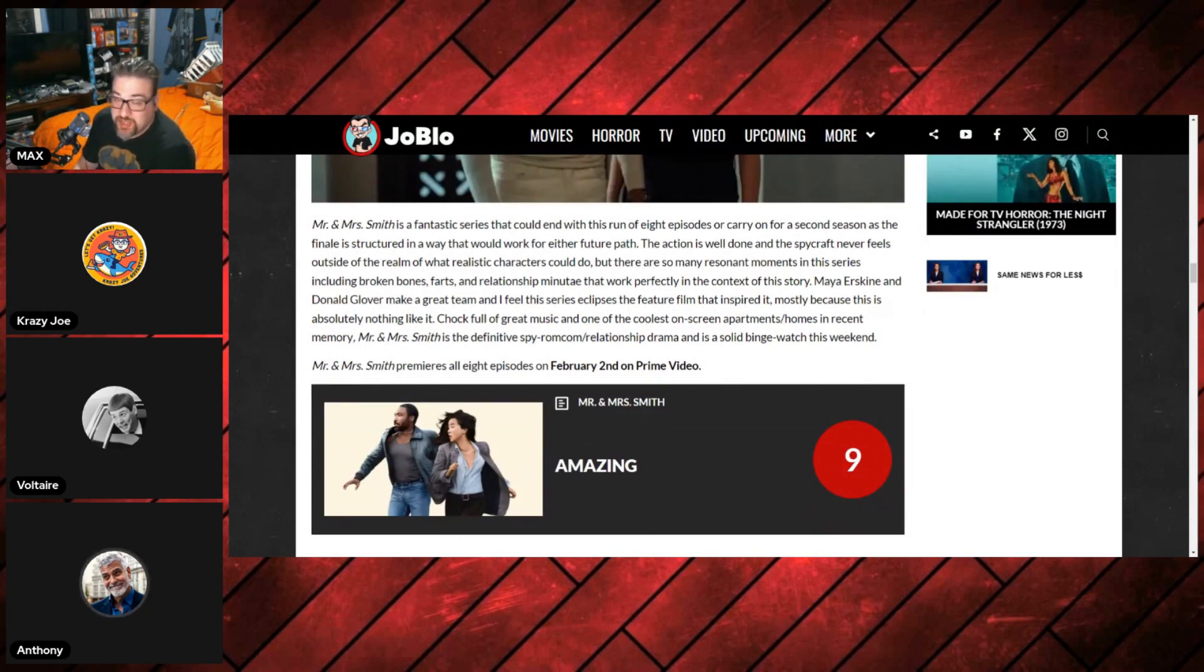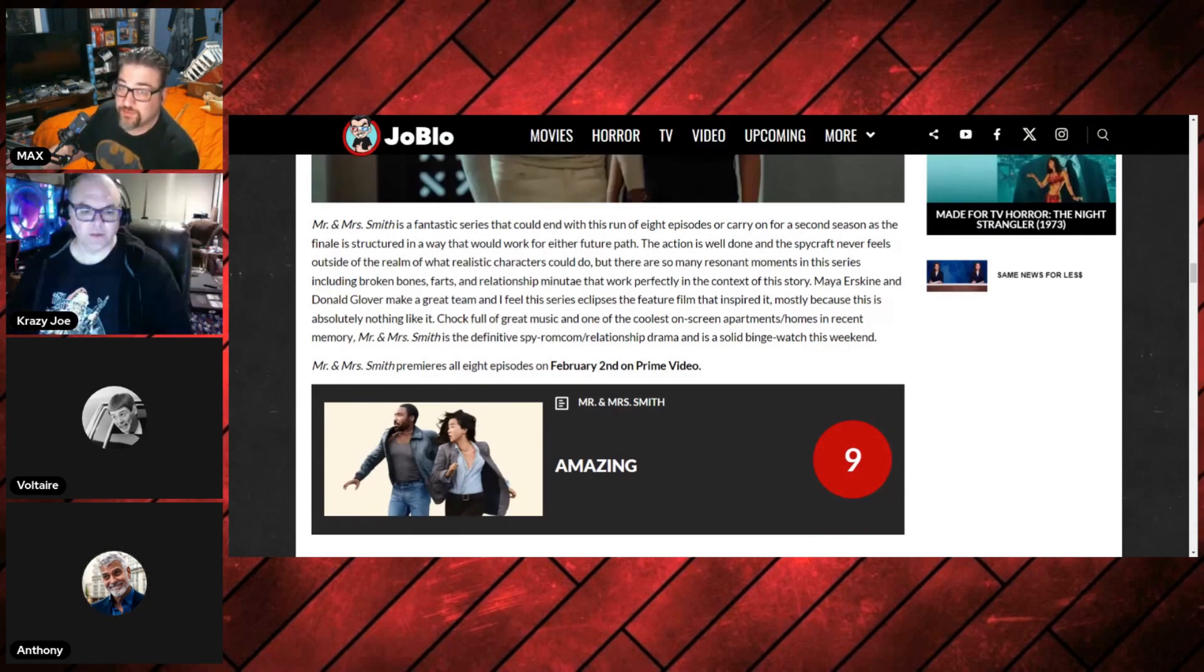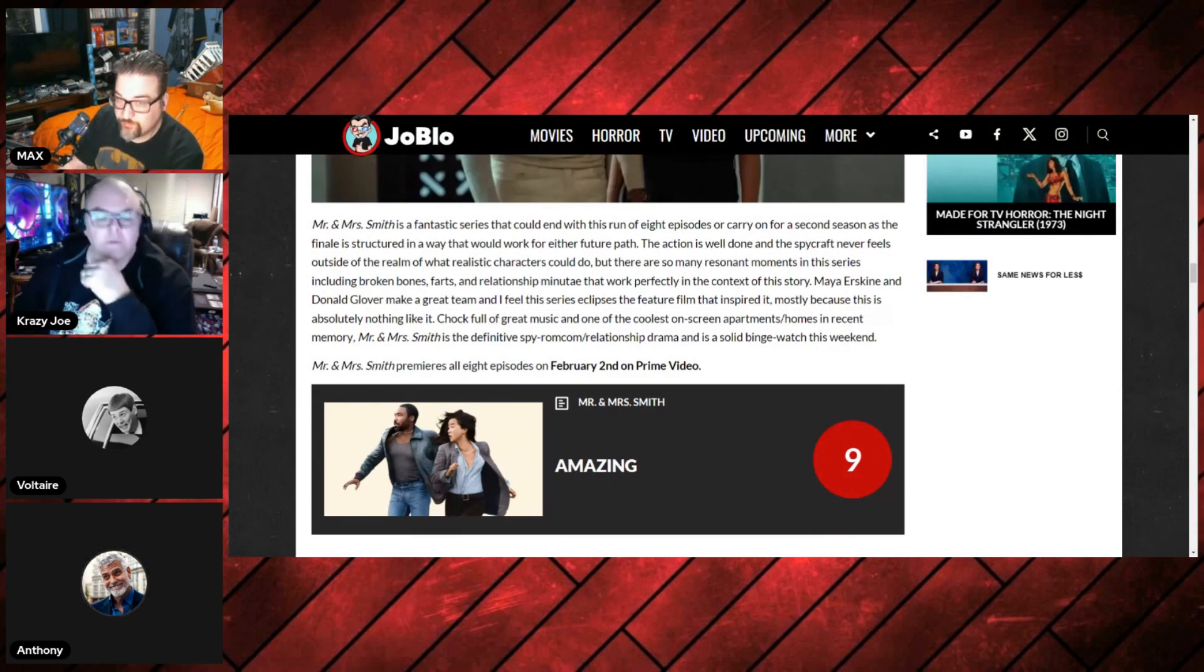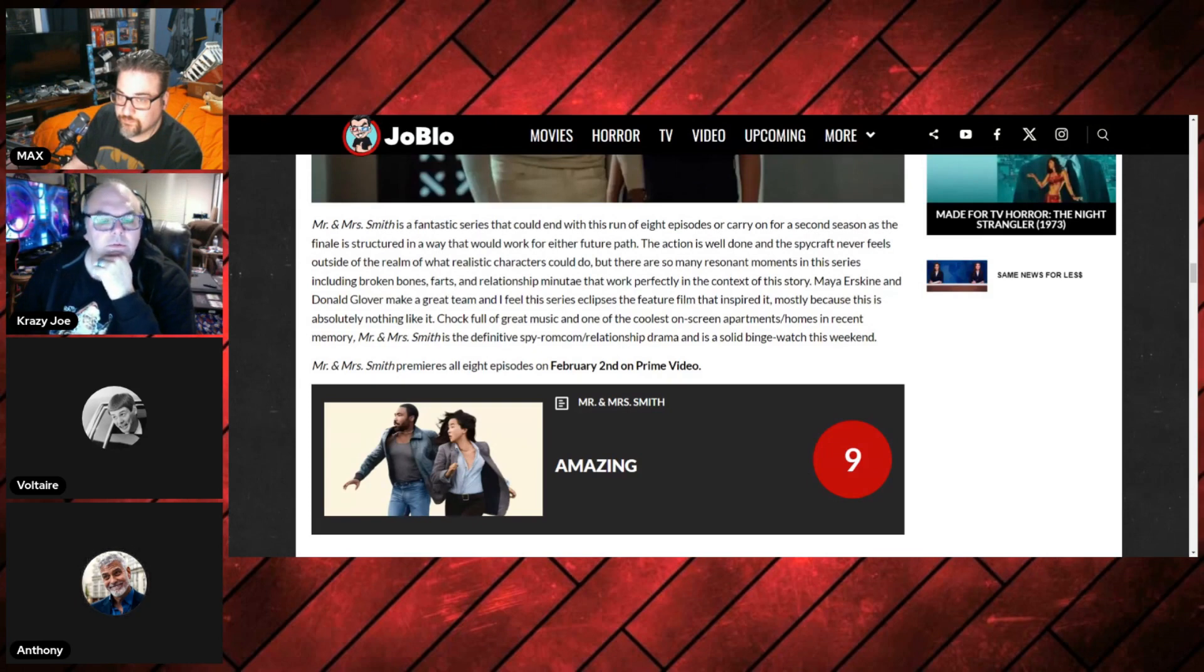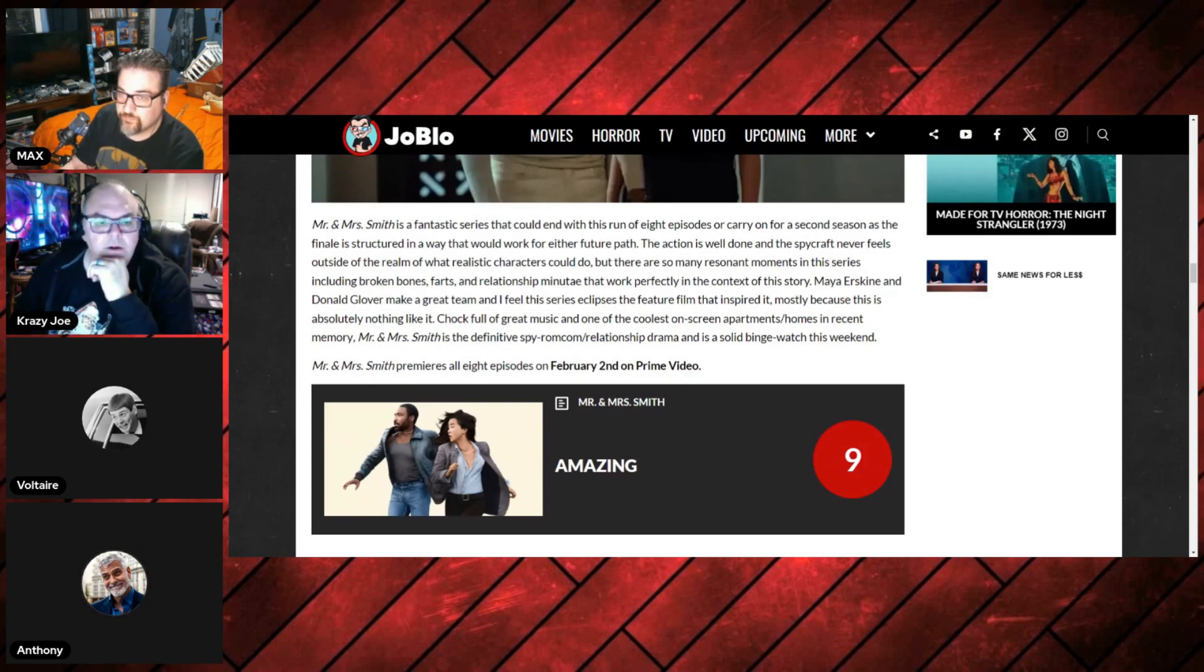I'm not surprised. It's so good on Rotten Tomatoes as well. Let me bring up Rotten Tomatoes, Mr. and Mrs. Smith. I'm not surprised because, I mean, Glover is a great writer and a great producer. I'm not surprised about that.